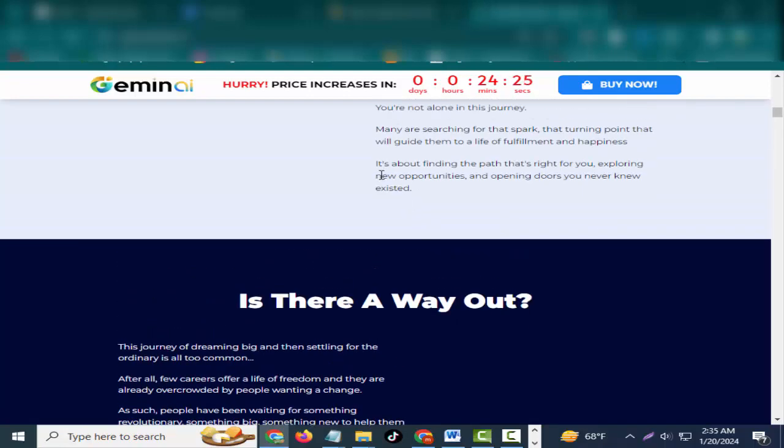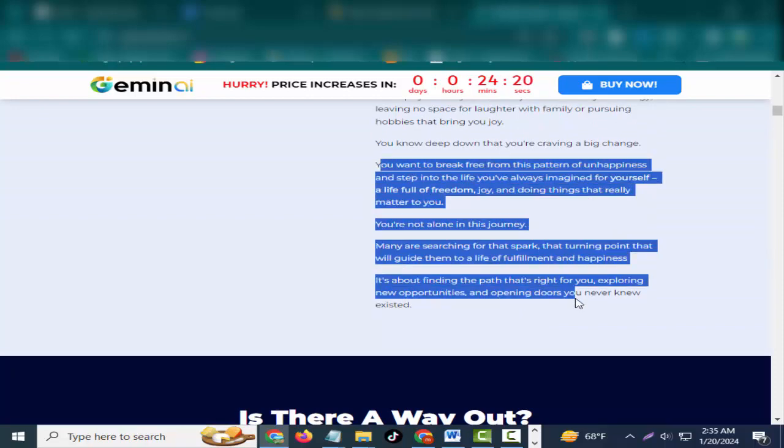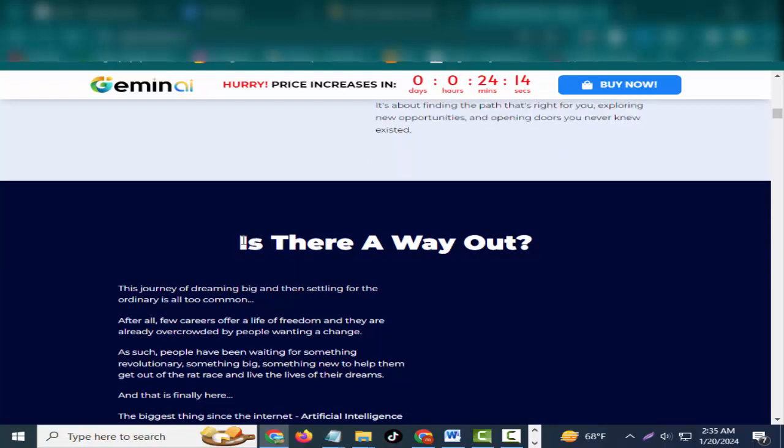A life full of freedom, joy, and doing things that really matter to you. You're not alone in this journey. Many are searching for that spark, that turning point that will guide them to a life of fulfillment and happiness.